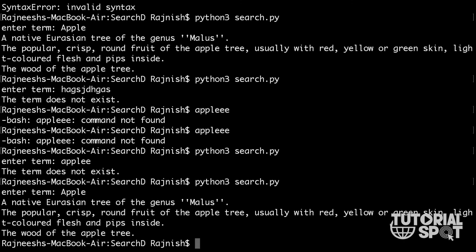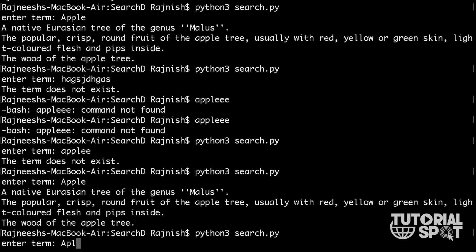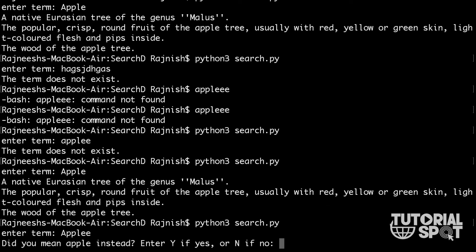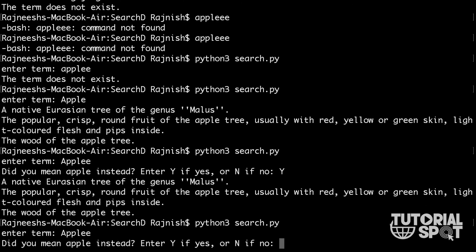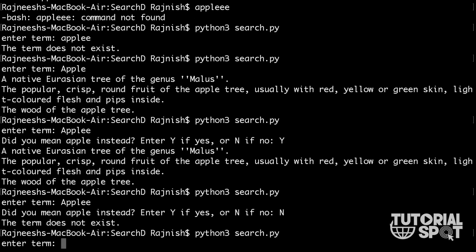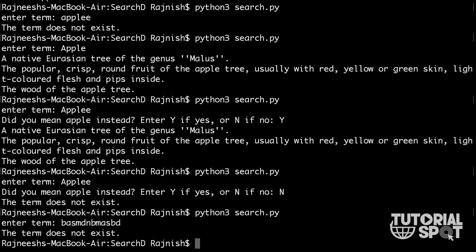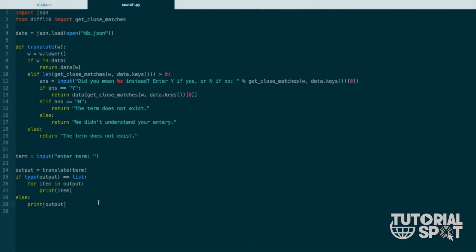Let's test: I entered a misspelled word and it asked if I meant 'apple'. I entered 'y' and it showed the result. I also tested entering 'n' and it shows the error 'term does not exist'. That is the whole thing working within this Python code. You can get this Python code from the link below. If you have any questions or didn't understand anything, please comment down below. Thanks for watching — please like, share, and subscribe to our channel.